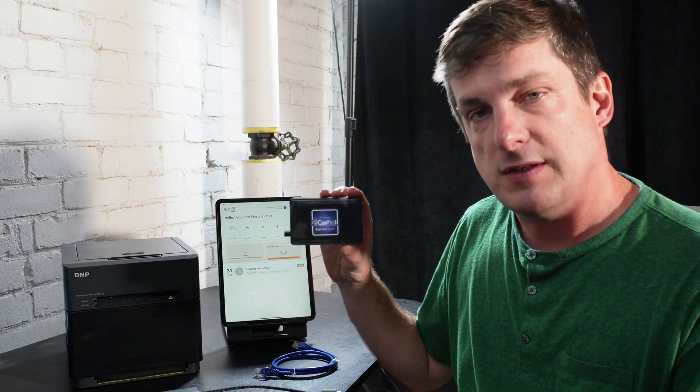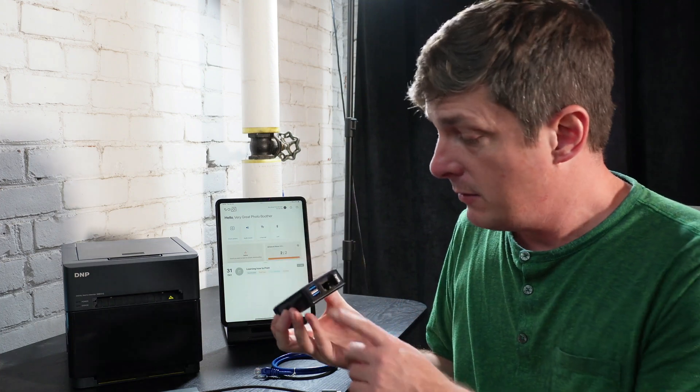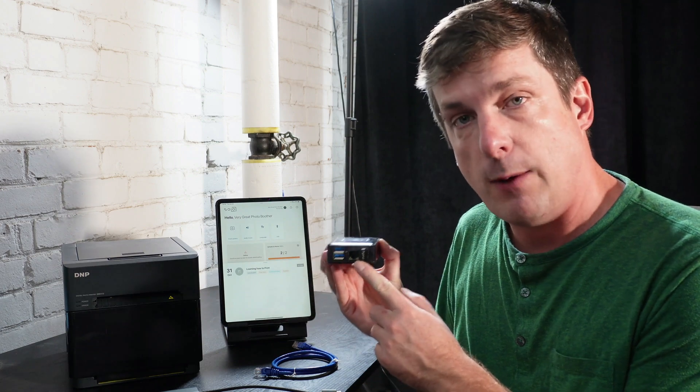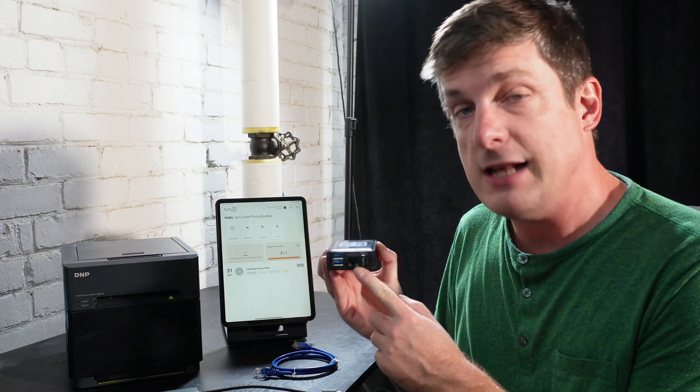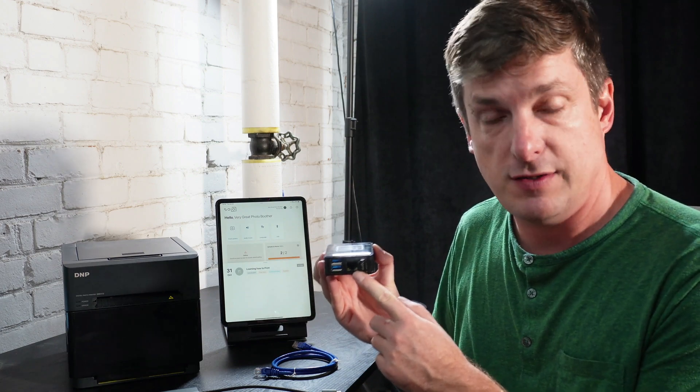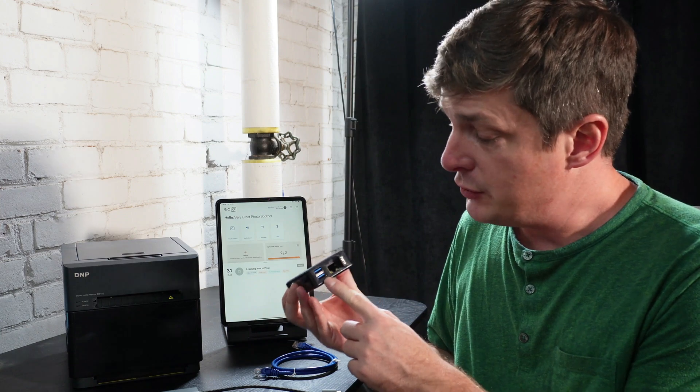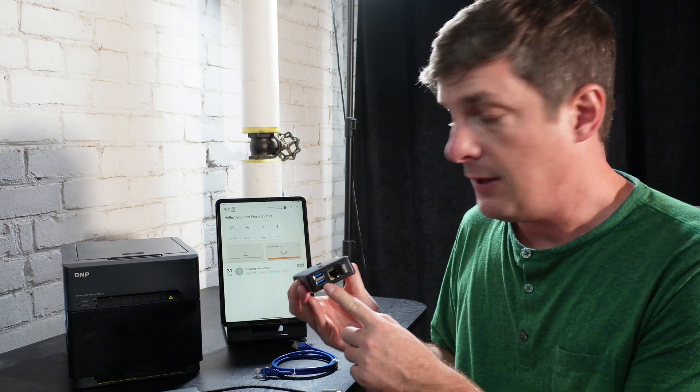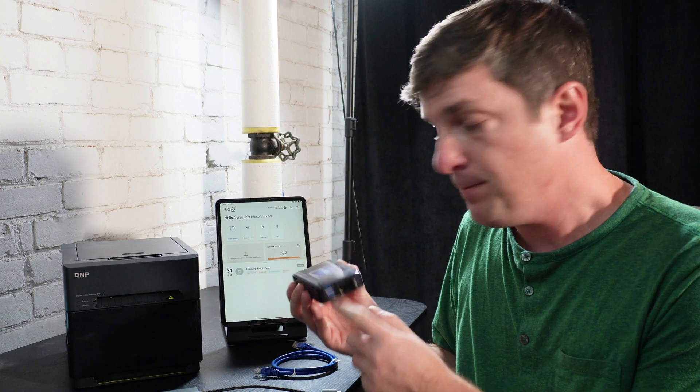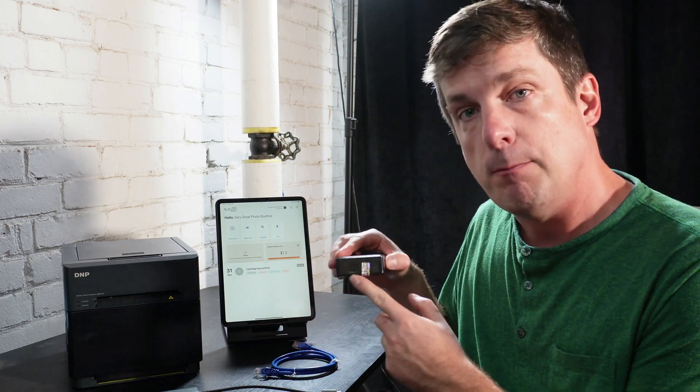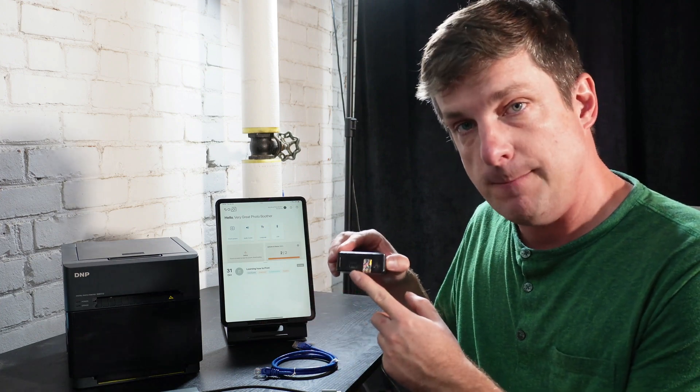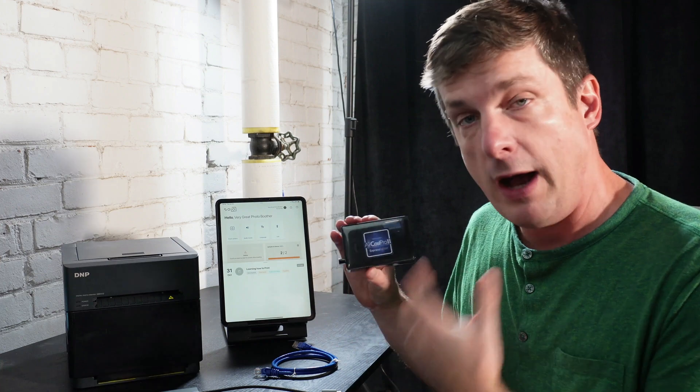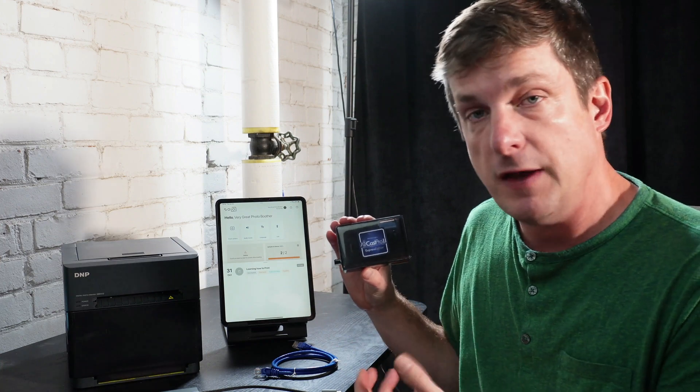Let's take a quick look at this and see what it has. This is the Express Edition. It's got an Ethernet port for networking, and that is what we are going to use to connect to the iPad. It's got two USB ports that we can connect the printer to, and it's powered by USB-C. It also has, internally, Wi-Fi, which we will use to configure it.